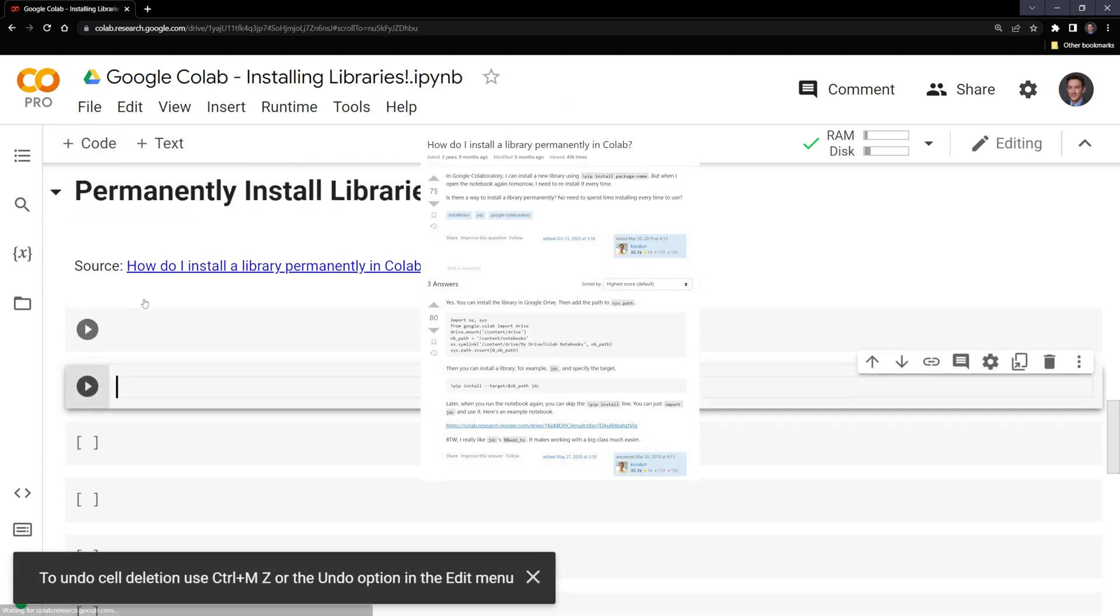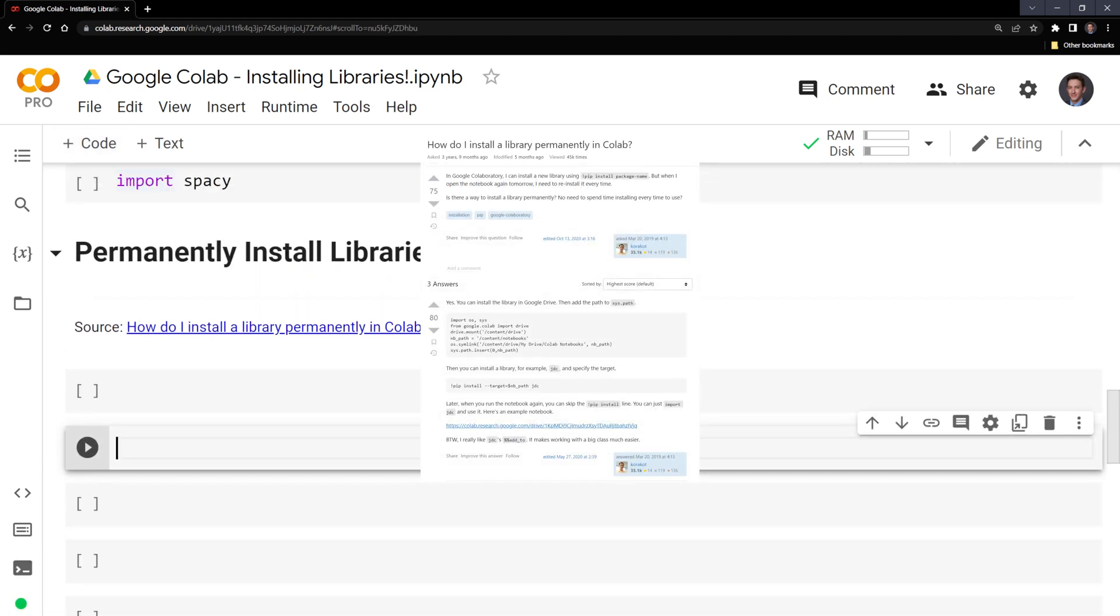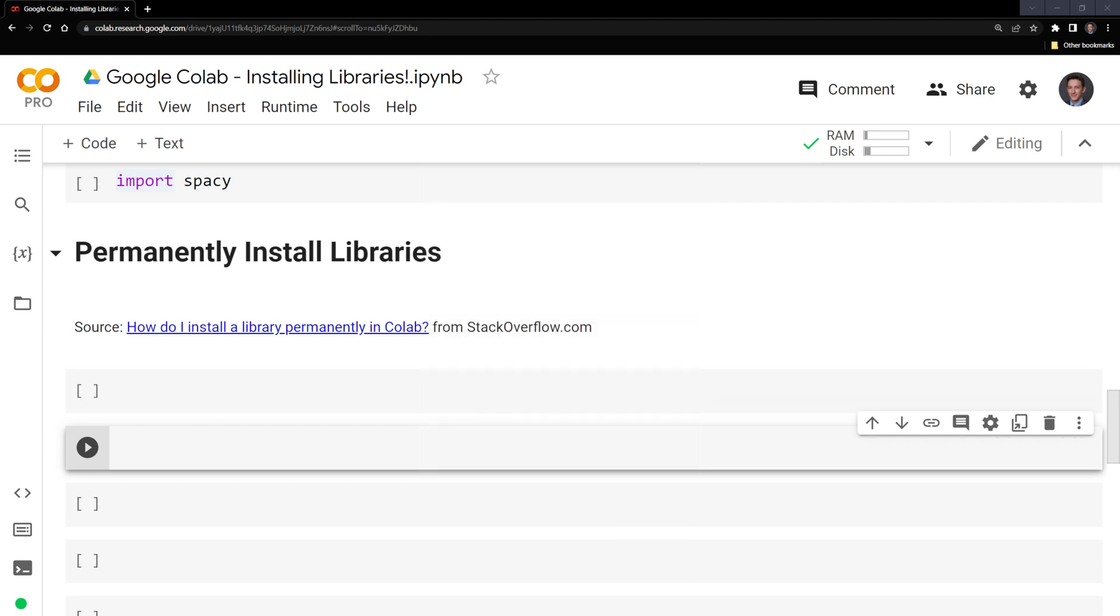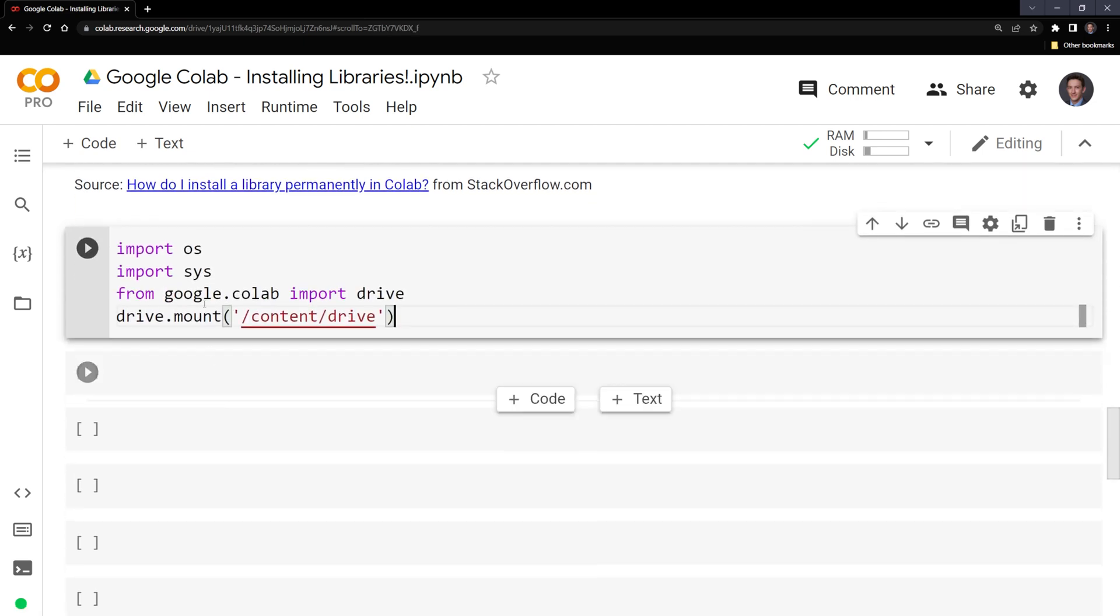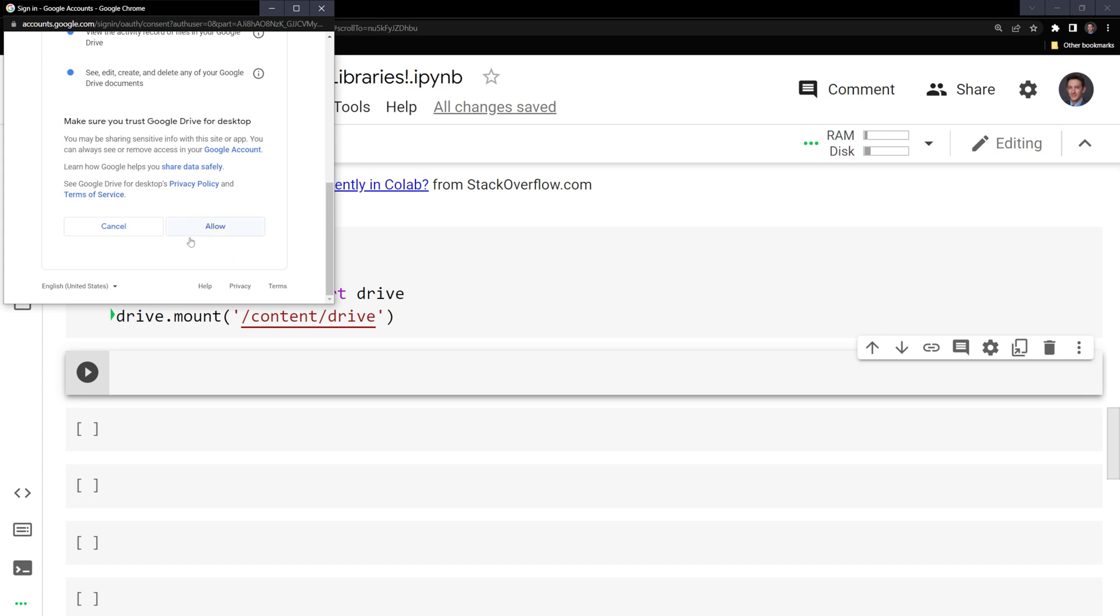What we could do is there's a Stack Overflow post that asks this question. And I'm going to go through one of the answers. I am going to connect to my Google Drive and save a package in there. So what I'm going to do is import os, import sys, then connect to my Google Drive. And we need to give Google permission in order to allow this.